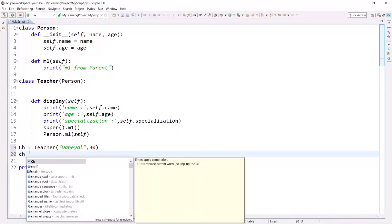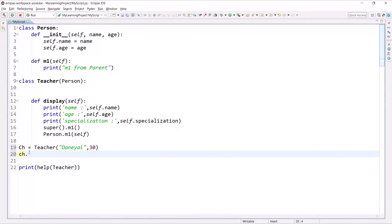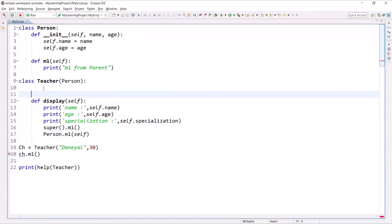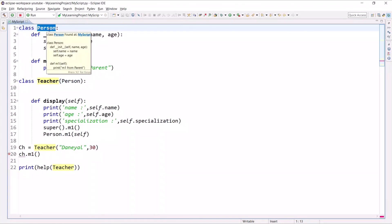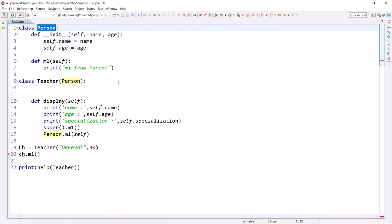and if I write m1, first of all it will search the m1 method in the Teacher, and if it's not available in the Teacher then it will go into the Person. Just remember this because we will use MRO in multiple inheritance also. I hope the concepts are clear.